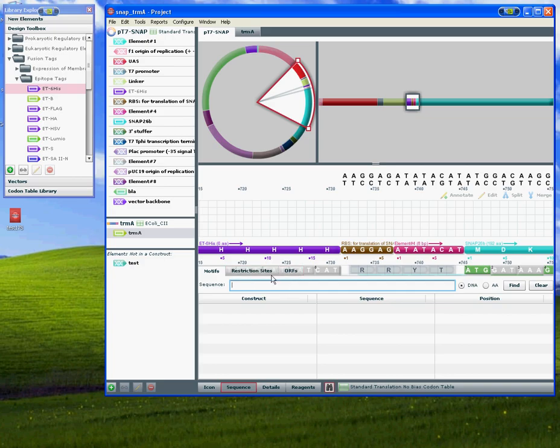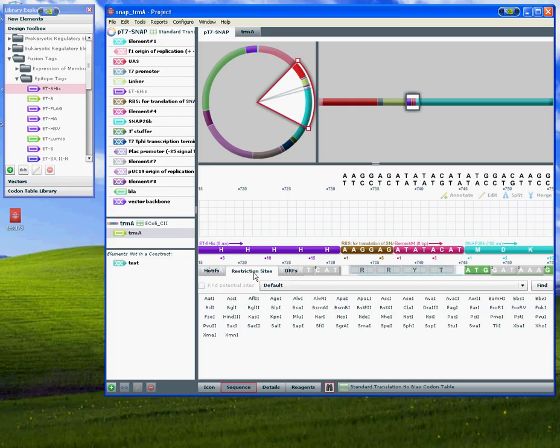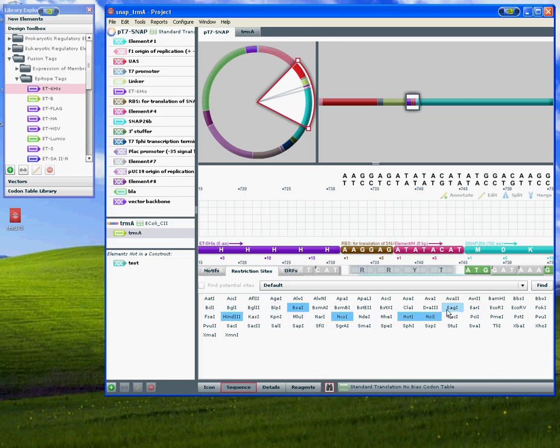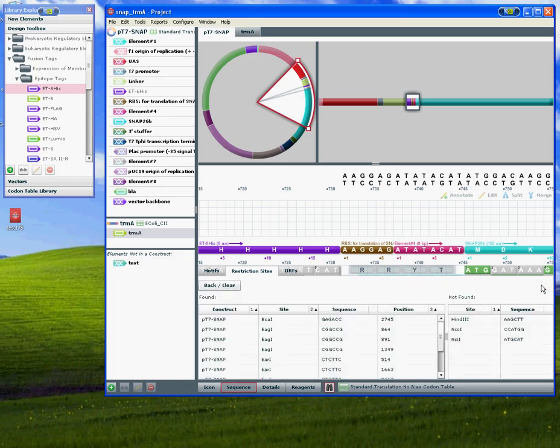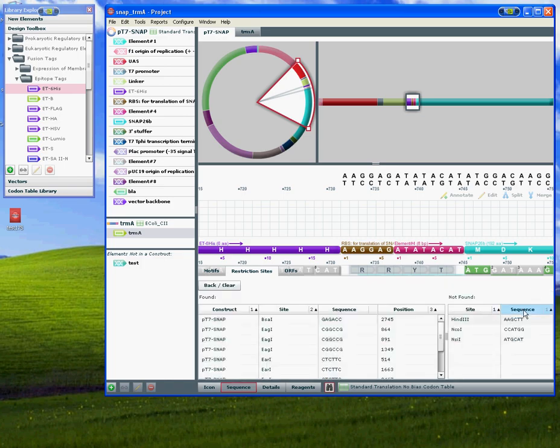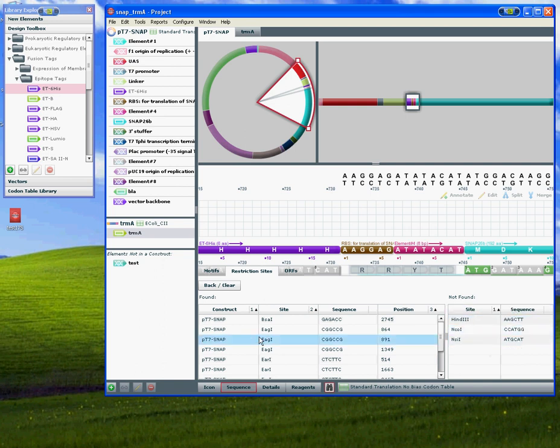So let's go find a couple of restriction sites. Click find. Here's a list of restriction sites not found in the sequence, and these ones are found.